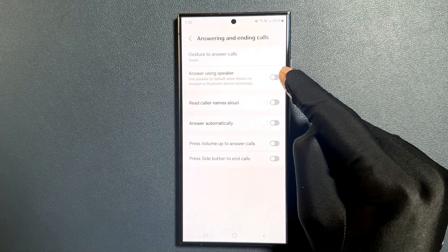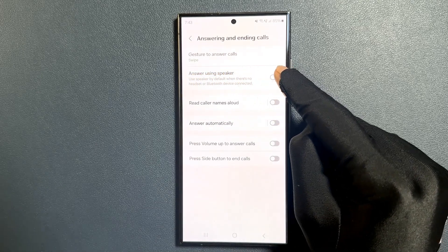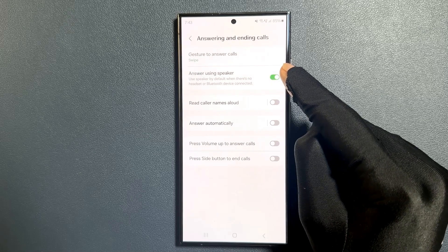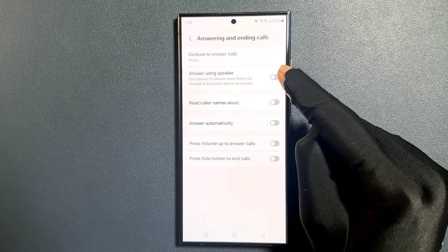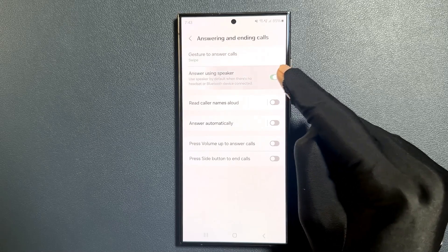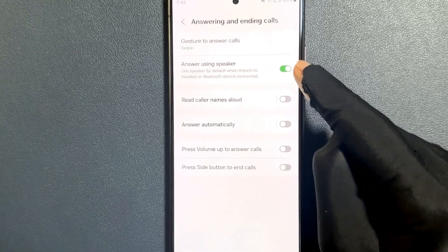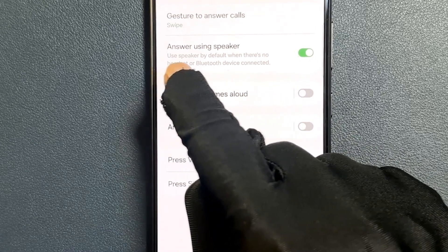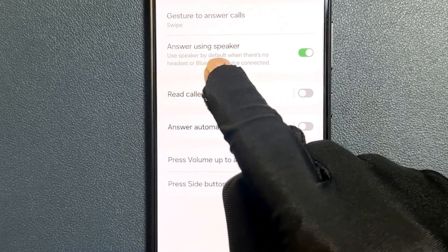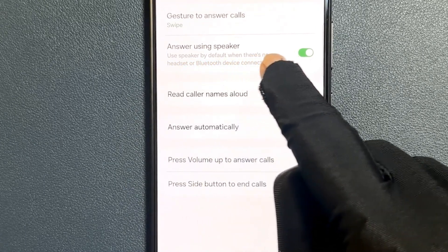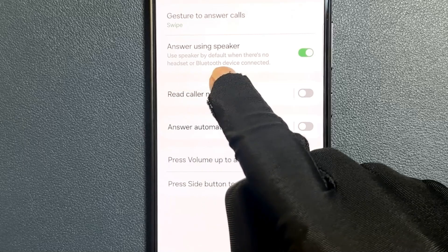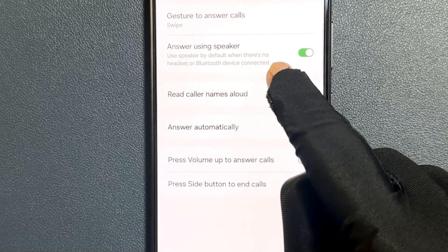So just tap on the toggle button to turn it on, or tap on it to turn it off. When this is turned on, your phone will use speaker by default when there is no headset or bluetooth device connected.